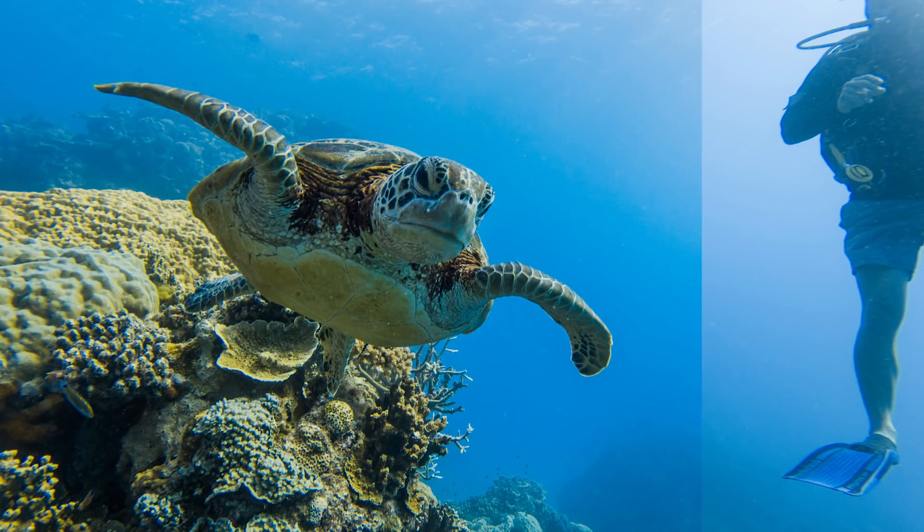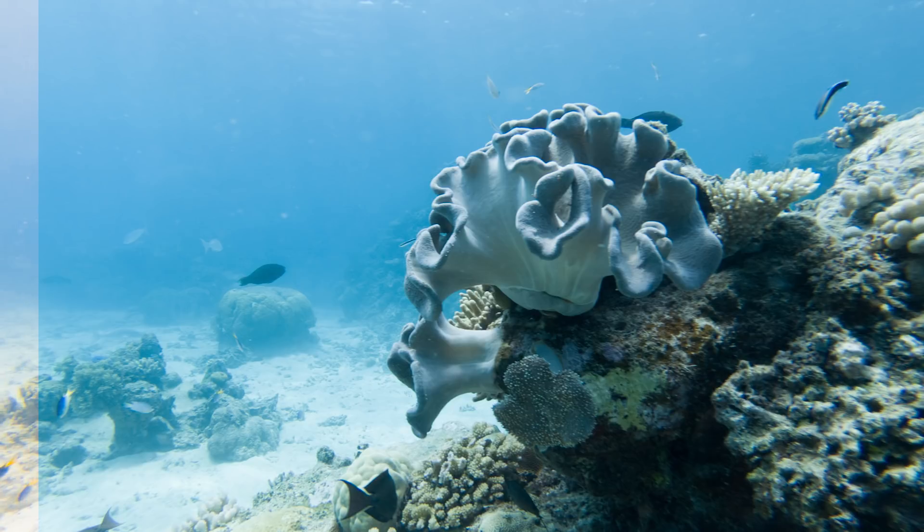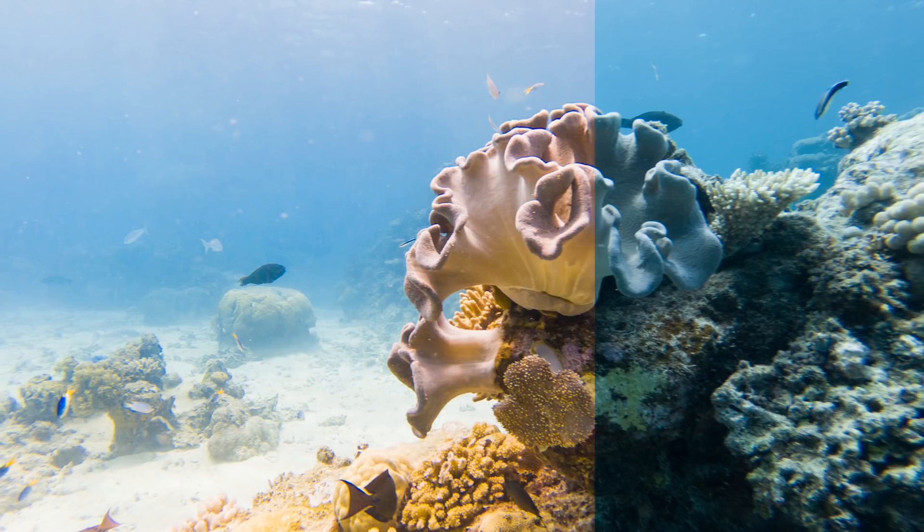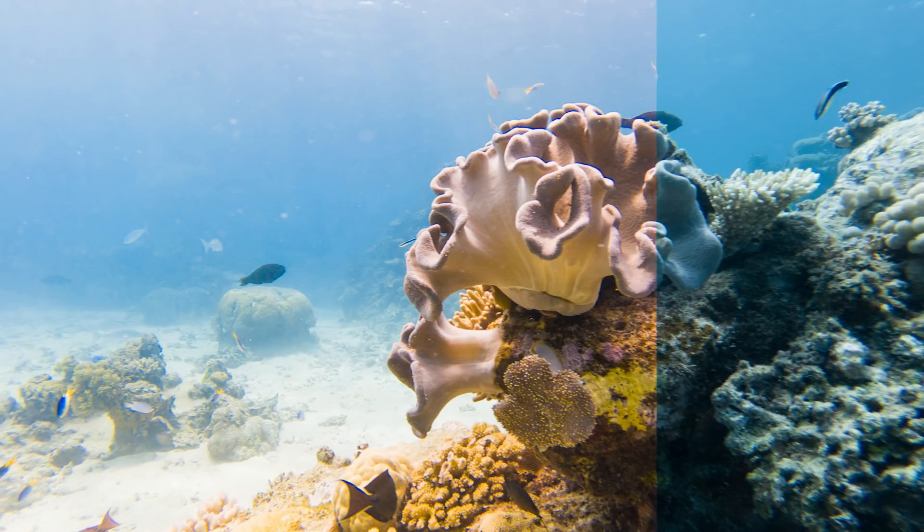I knew this was going to happen going in. So I purposely made sure to shoot all of my photos in GoPro's RAW format or GPR. It allows me more flexibility in post to bring that color back in. So today, I'm going to show you exactly how to do that.